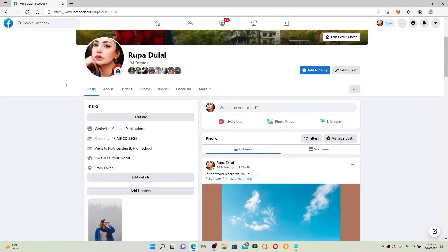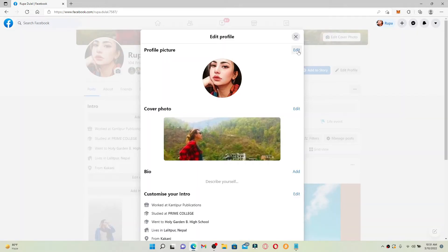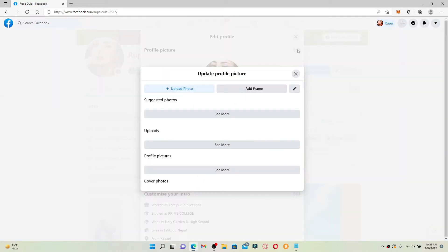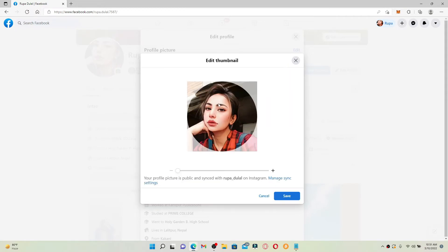Click on the Edit button right next to Profile Picture. Now click on the pencil icon and you'll be able to see your profile picture thumbnail displayed on the screen.